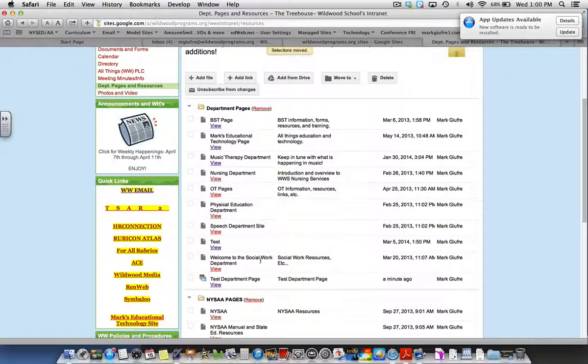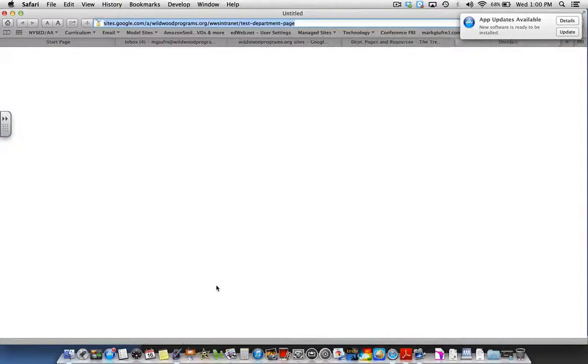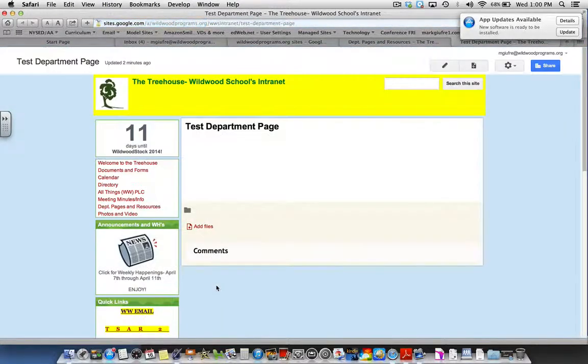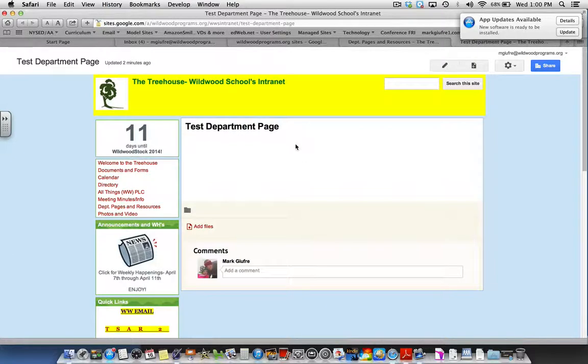Finally, go down to view and ensure that it took you to the page that you just created. And there it is right there.